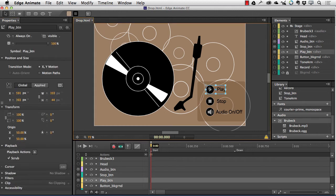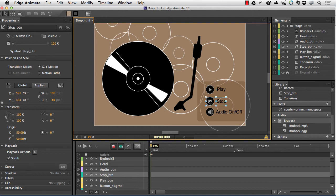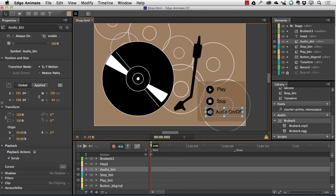Click the play button, and the tone arm lands on the spinning record and the audio starts to play. Click the stop button, and the tone arm lifts off the record and the audio stops. Click the audio on-off button, and the audio either plays or pauses. So let's get started.